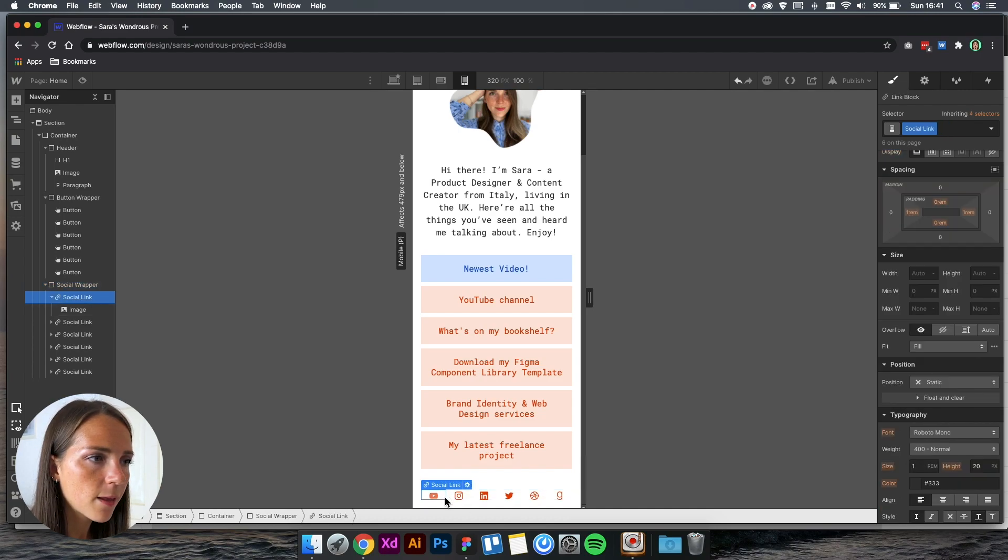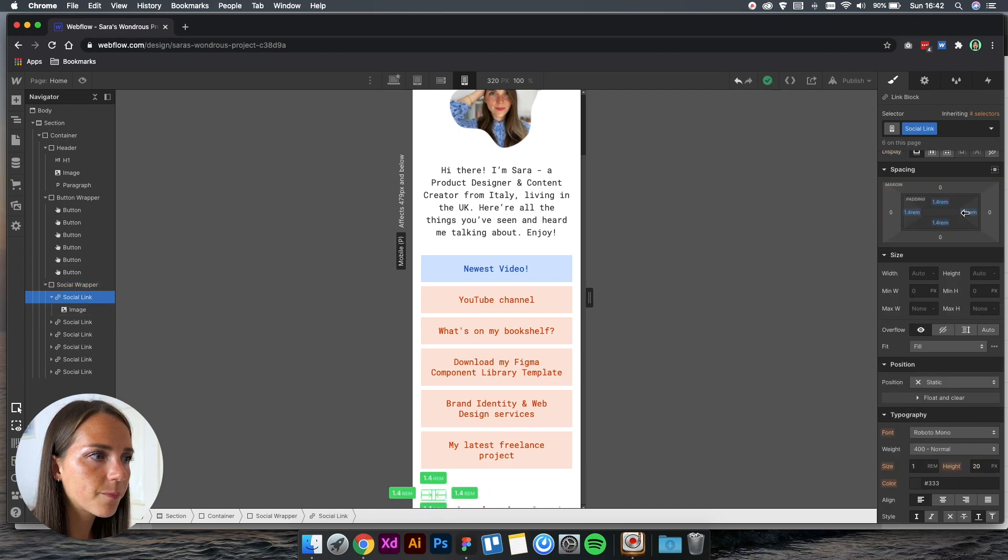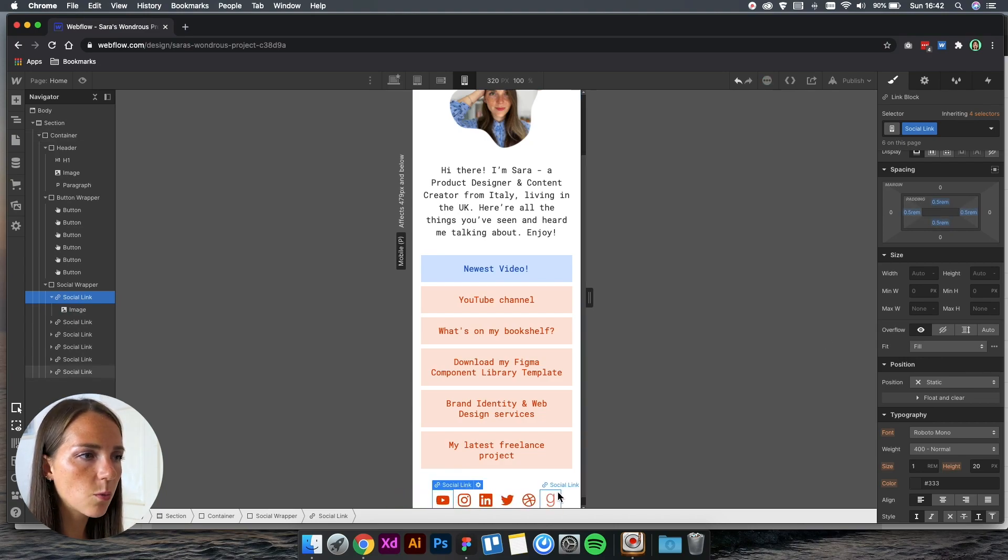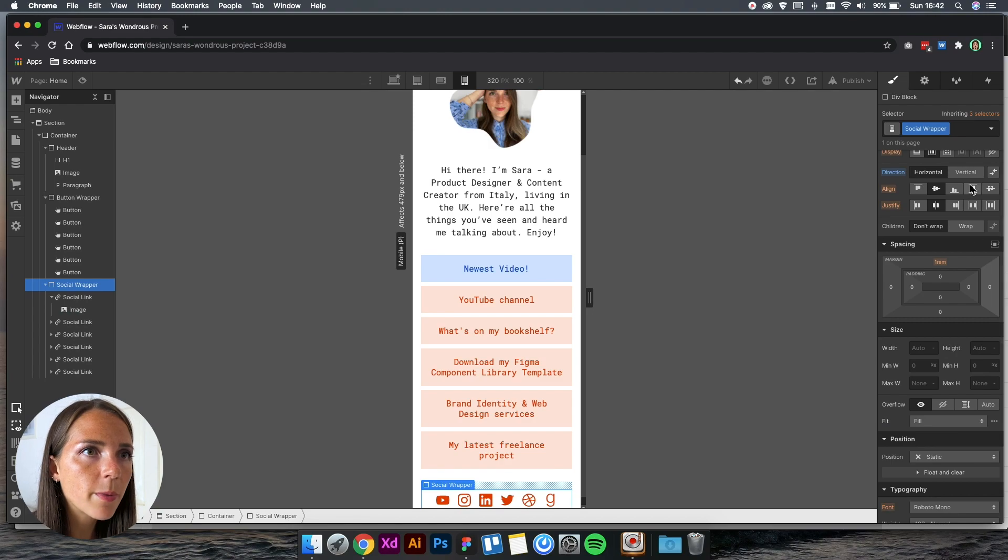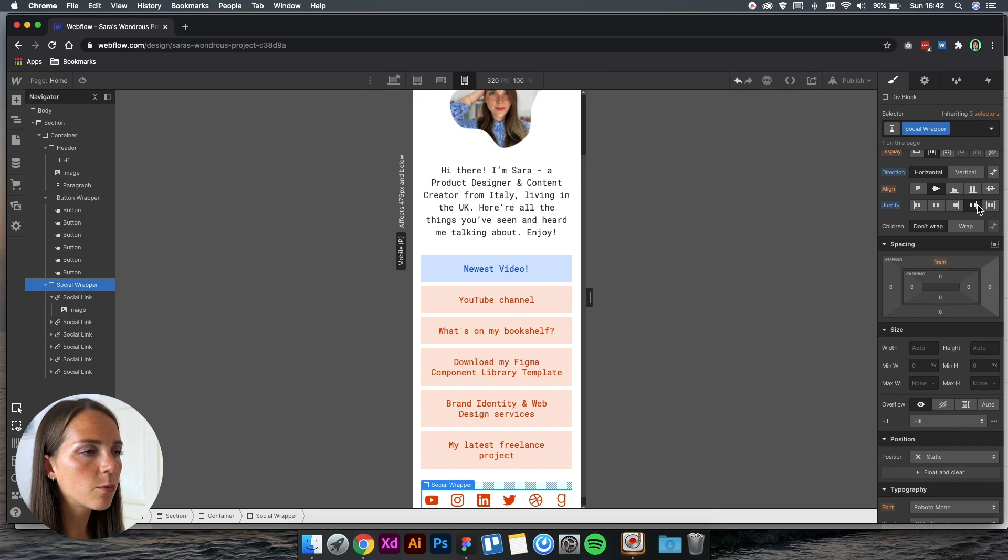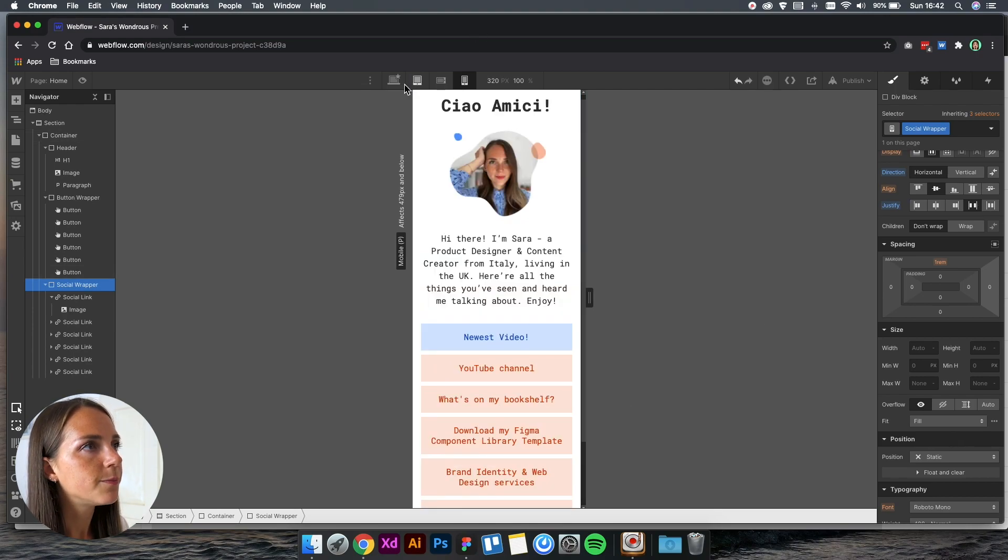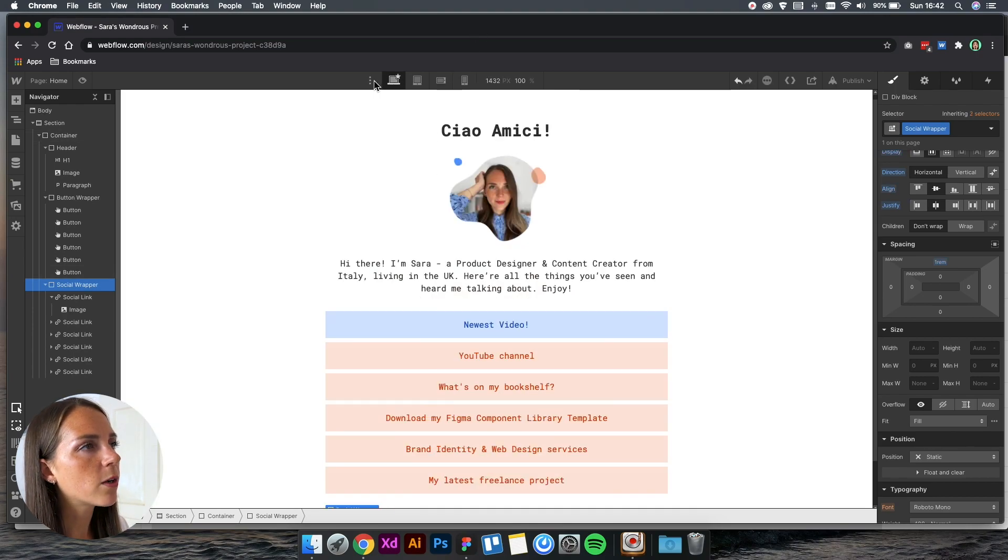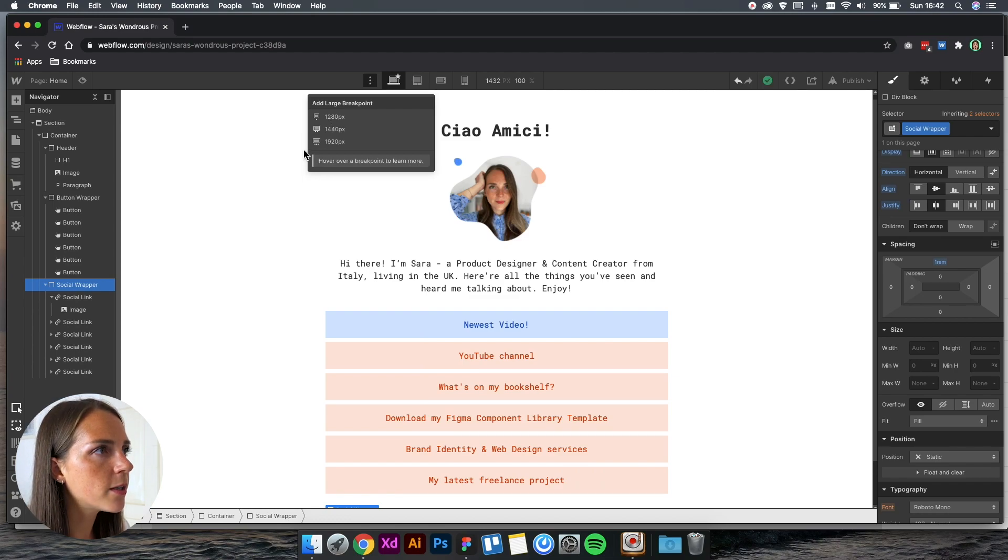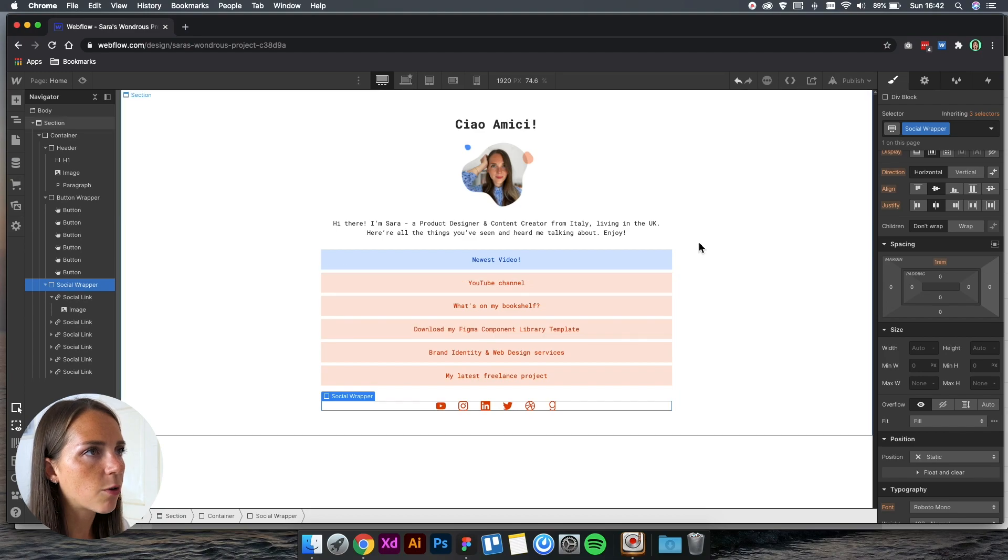The icons are kind of a bit smaller. I'm not sure how to solve this. Maybe we can just reduce the padding. Yes, it works. We can also make this justify space around. Yes, I think it works.